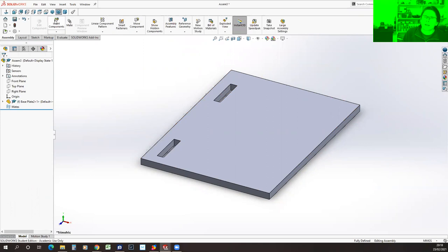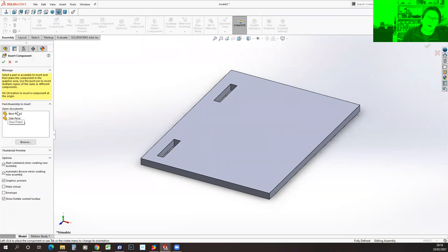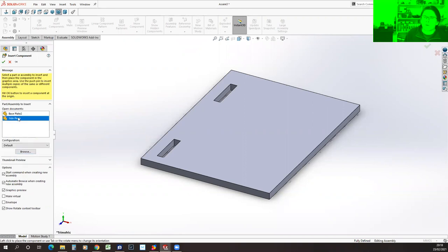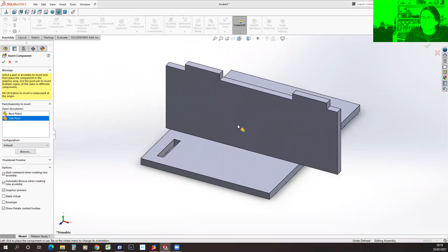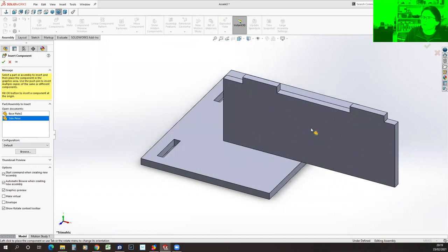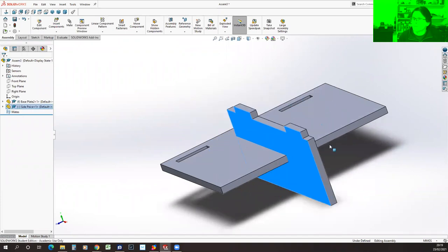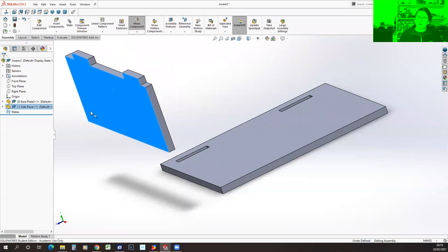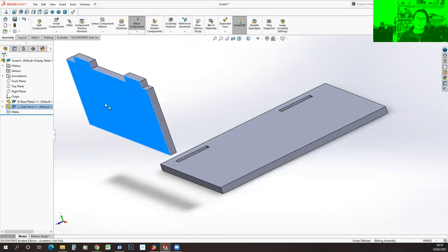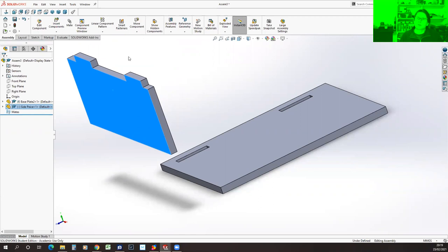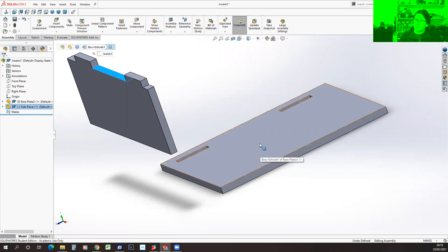Now we want to add our second part. If we click Insert Components, it will list all documents currently open. If the part you want to insert isn't open, click browse to find it. We've got it open so I can select it here. As I bring the mouse into the work area, my part has come with it. I'm going to drop it in — you can see it's just put it sliced through my other part. I can move it around. My assembly is now under-defined because I haven't fully constrained things. The way you constrain parts within assemblies is using what are called mates.